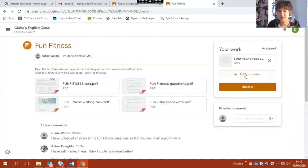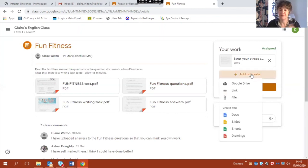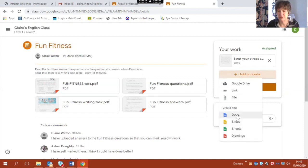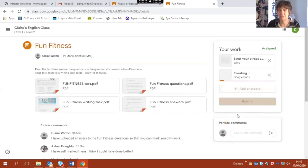So I'm going to start again by clicking add or create and this time instead of inserting a file I'm going to start one from new. So I'm going to click on Docs at the bottom. This will insert a Google Doc. It's creating it now.